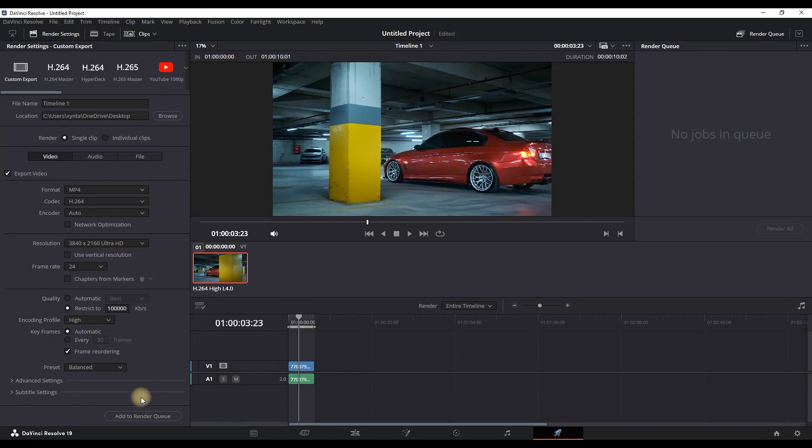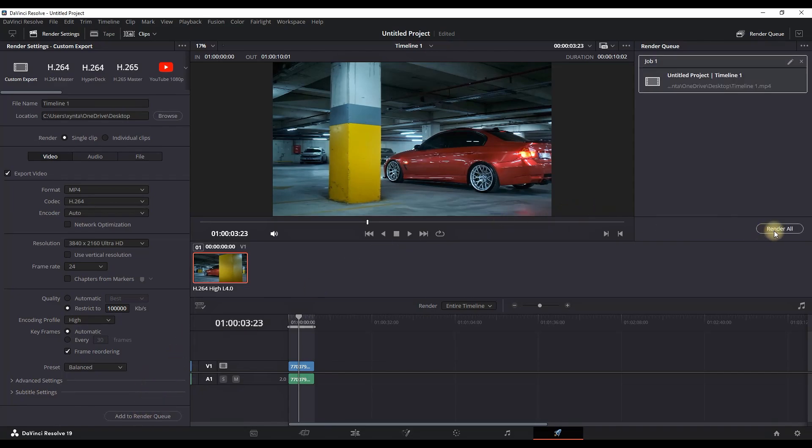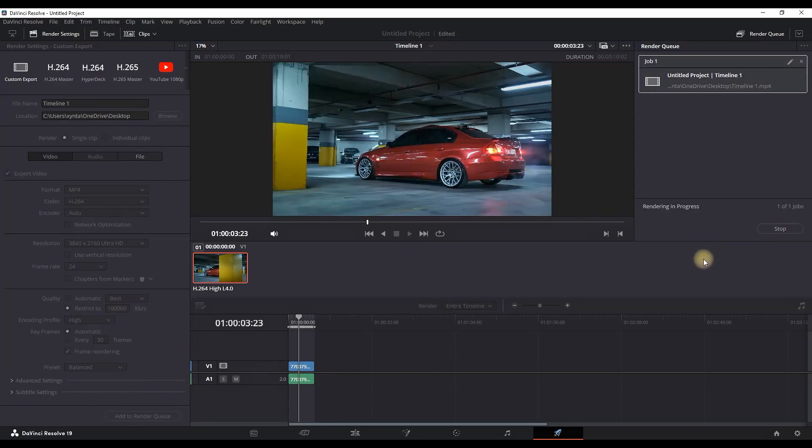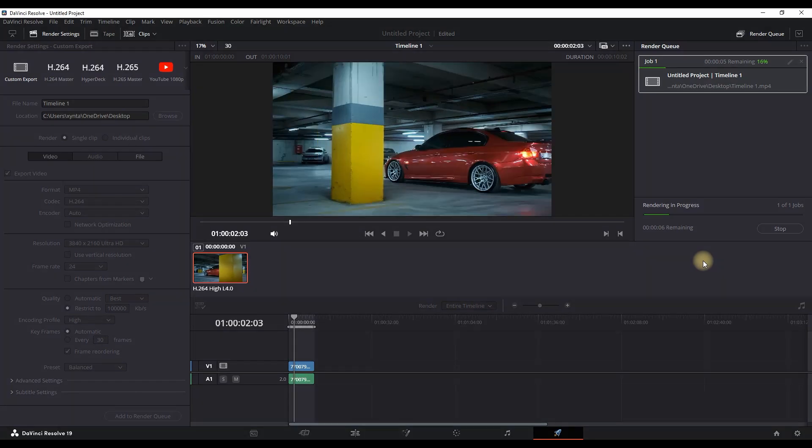After double checking everything, you can select add to render queue and then in here render all. And that's how you can export in 4K.